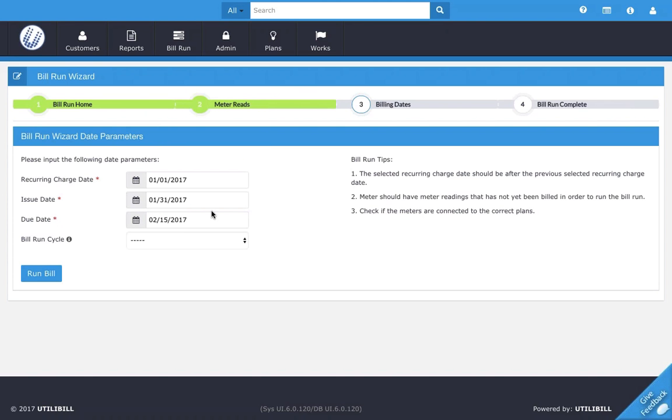And then under this, we have bill run cycle, and this is explained in another video. Basically, you can set up your customers to run their bills on separate cycles, and whichever cycle they're on, you can just run those bills with the parameters. But I won't go into too many details with that here.